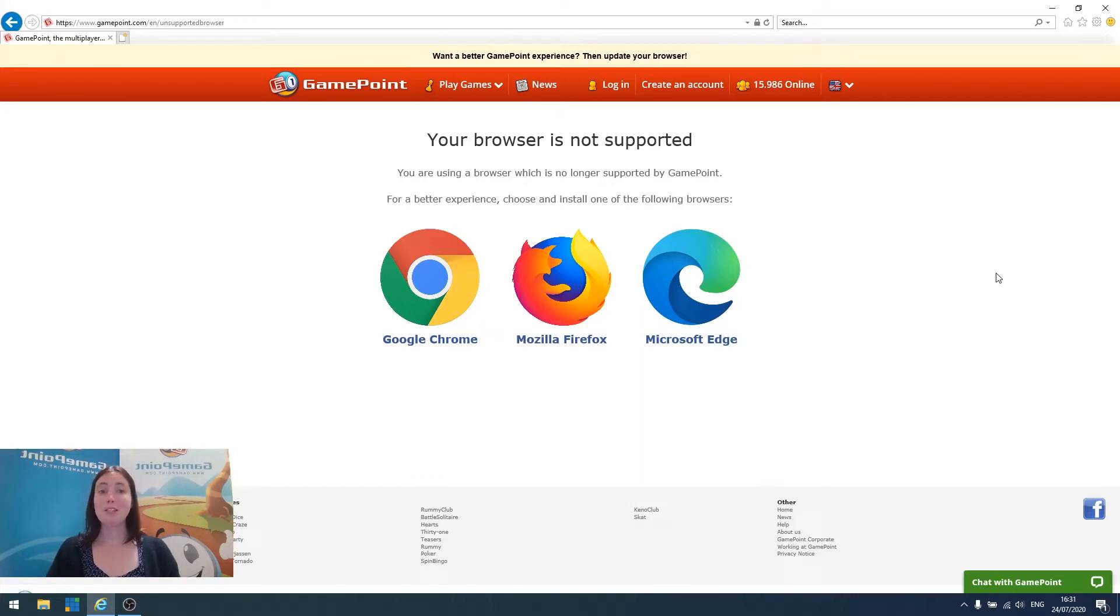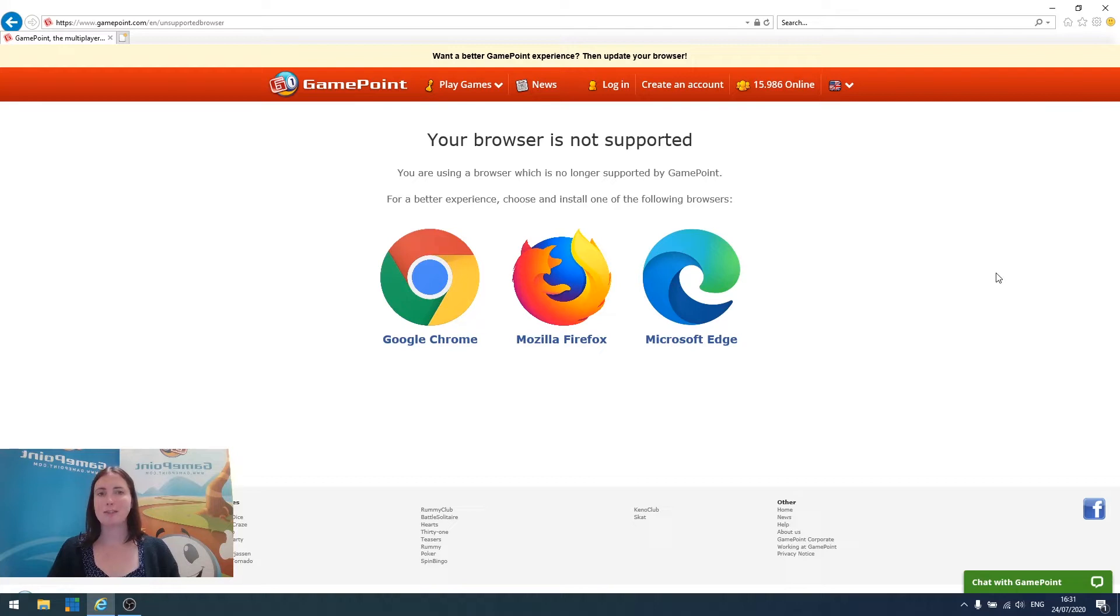As you may already be aware, keeping your browser up to date is important both for security reasons and to make sure that you get the best possible experience out of our games.